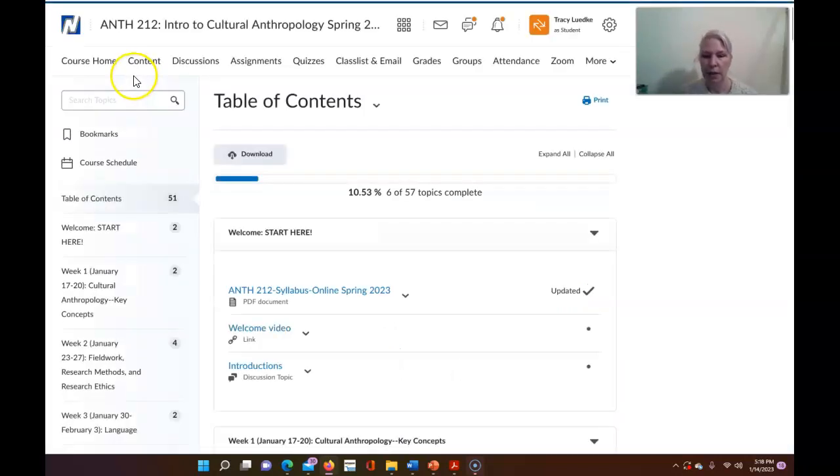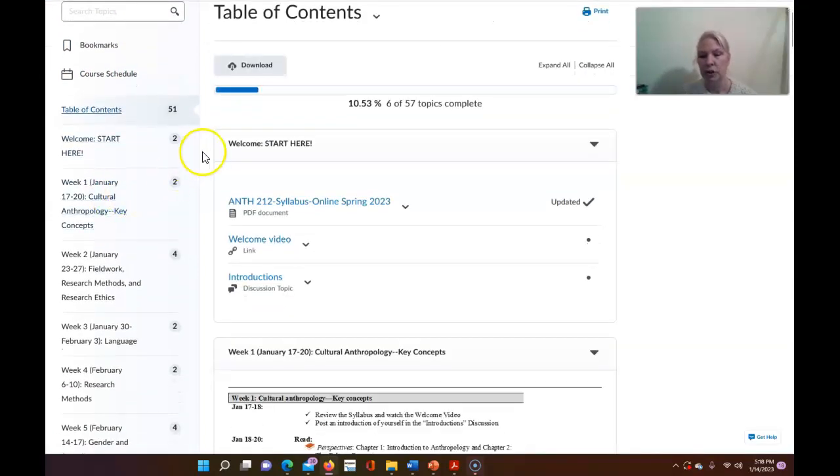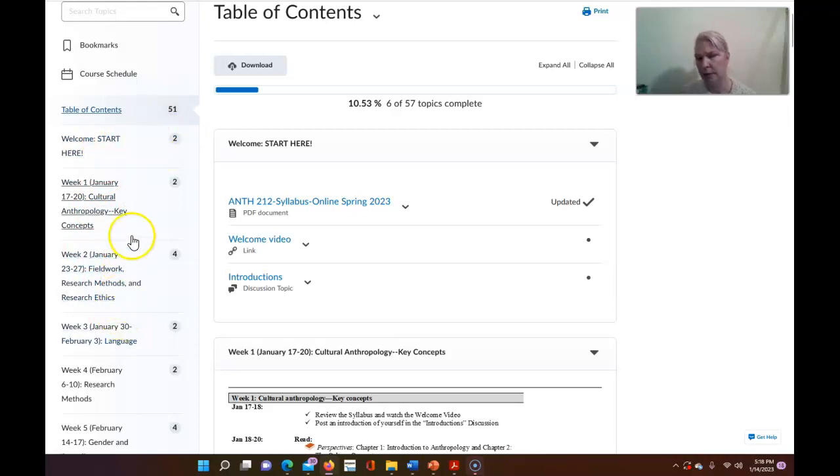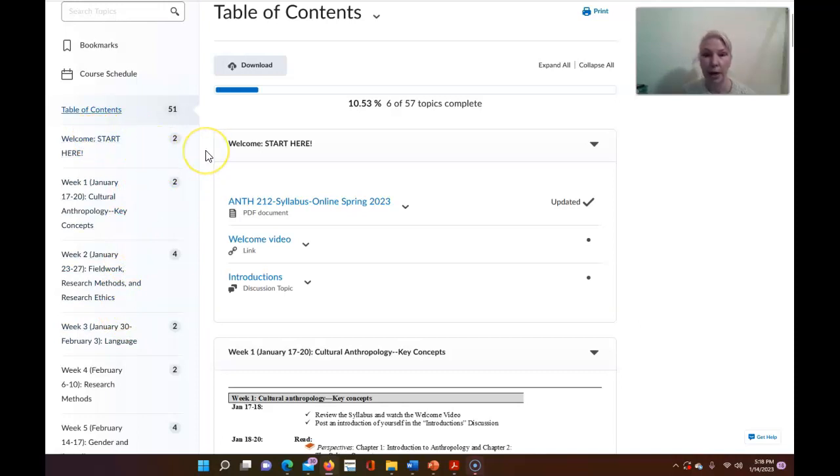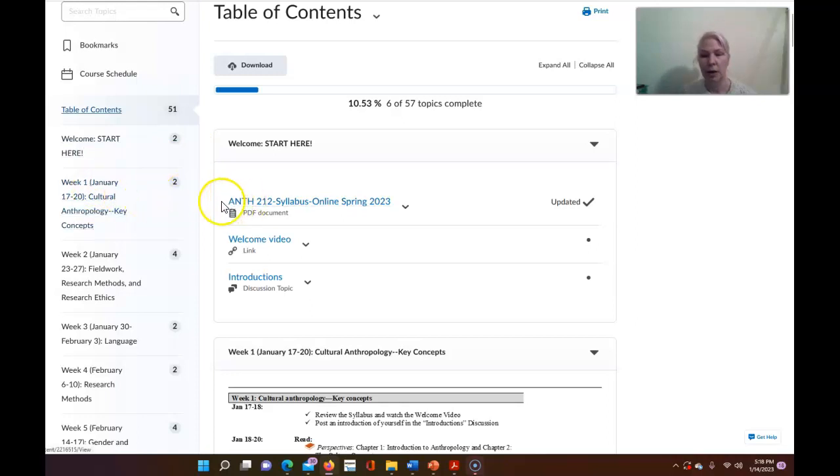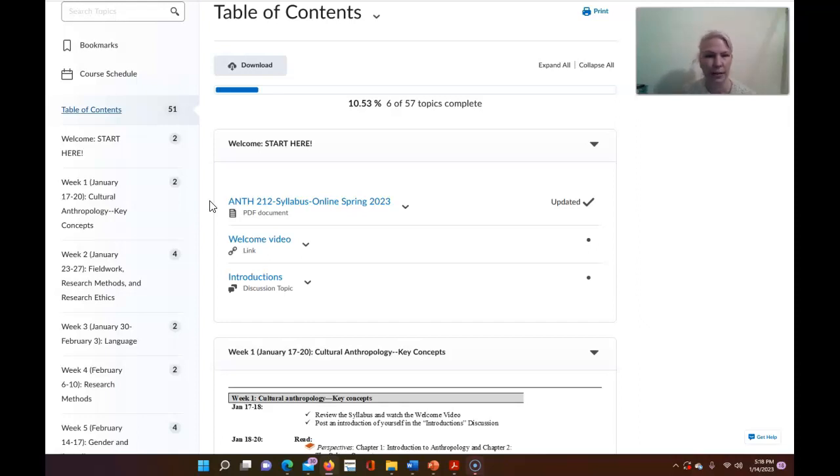The content area is where you will find basically links to all the materials you will need for the course. If you look along the left hand side here this is basically a course outline so it starts with the welcome start here area which is where you have already been if you're watching this video, it's where the syllabus and the welcome video are located. Then continuing down this left hand side you'll see entries for each week of the semester that are the place where you'll find the lectures, the readings, and links to any assignments, discussions, etc. that are part of that week's material.